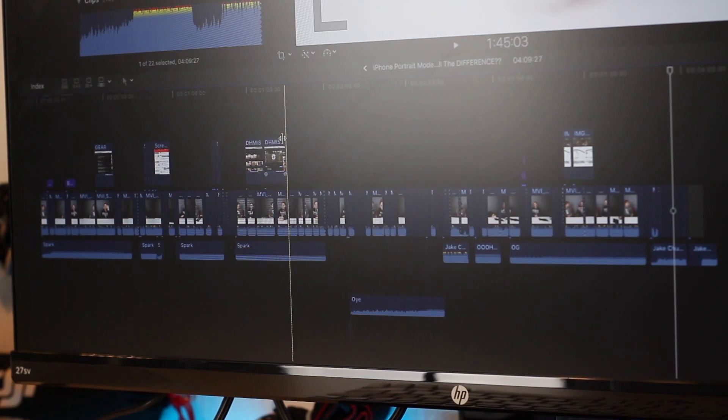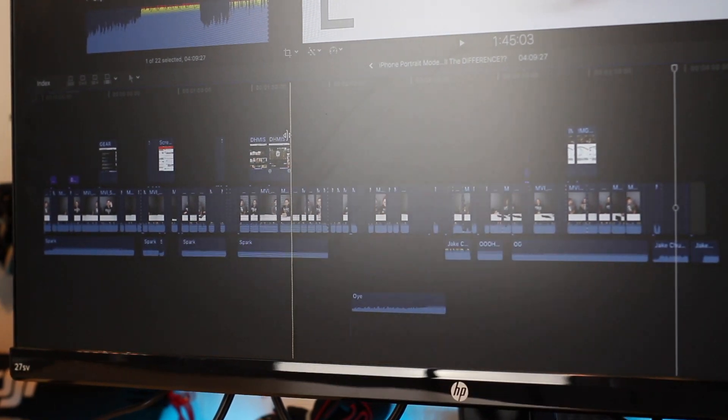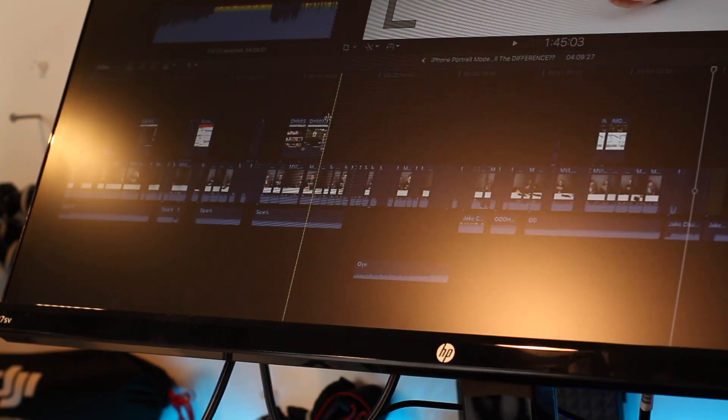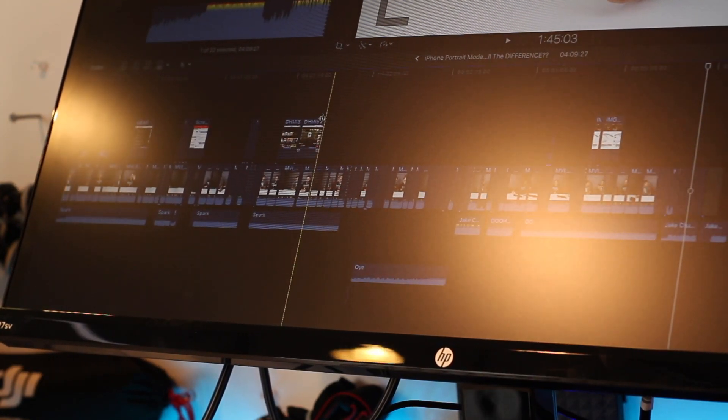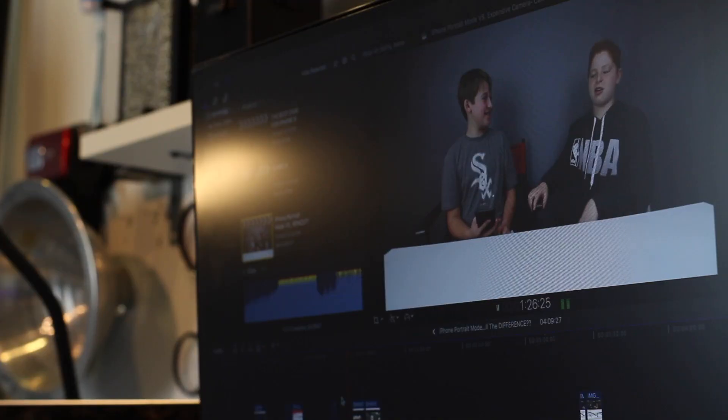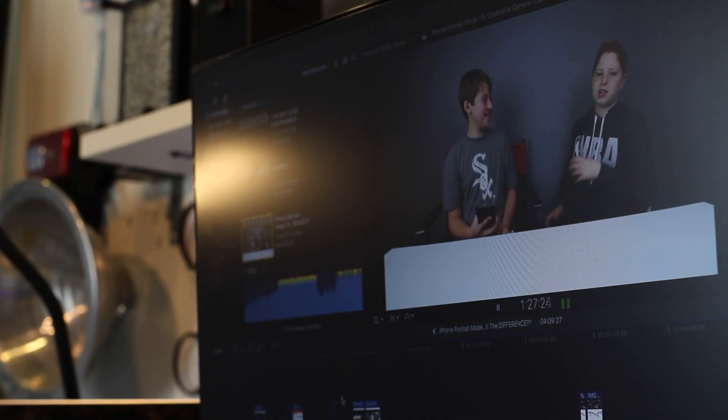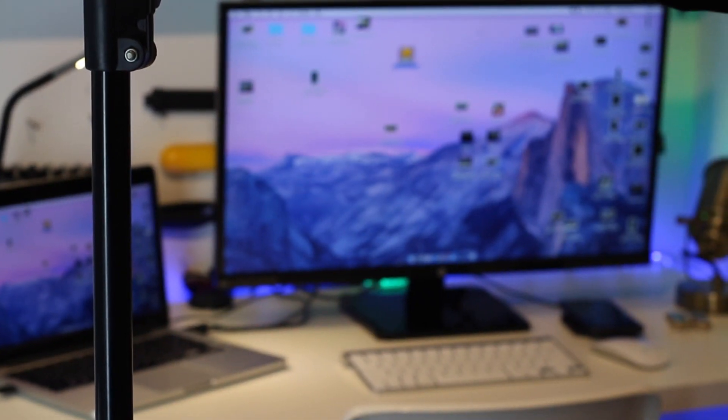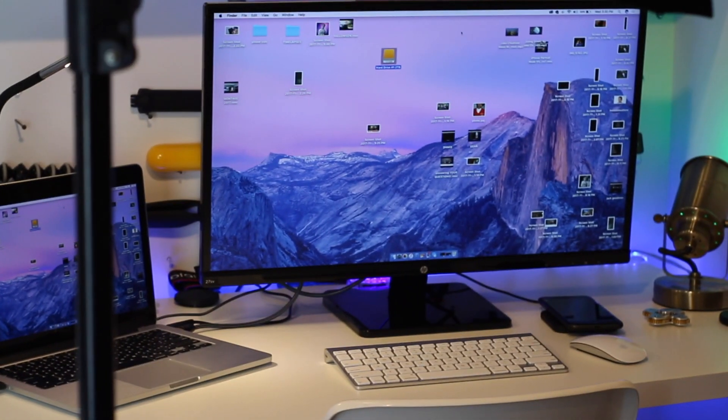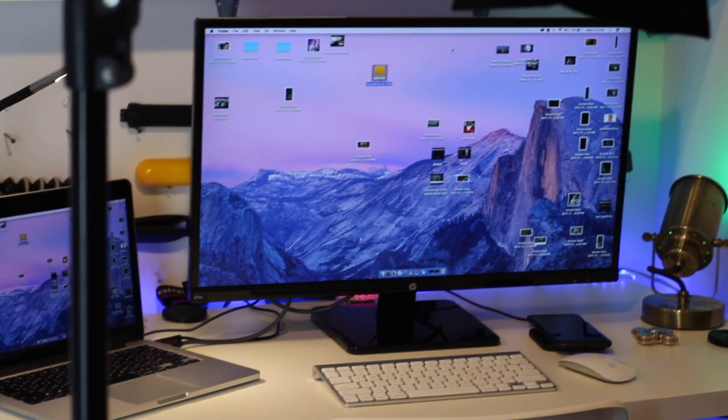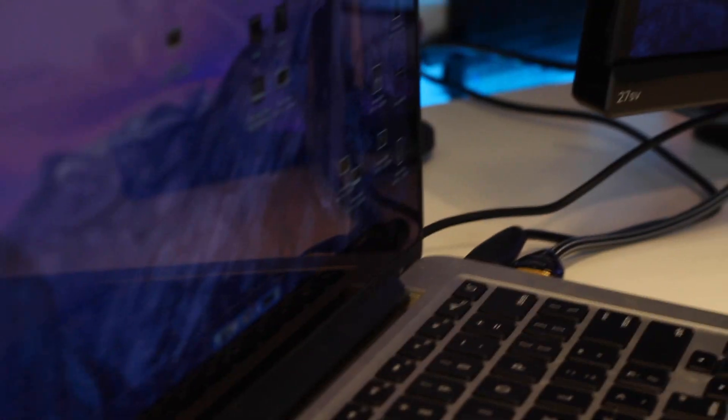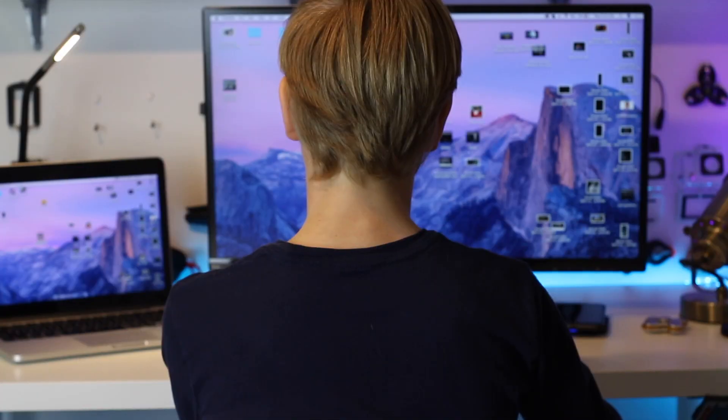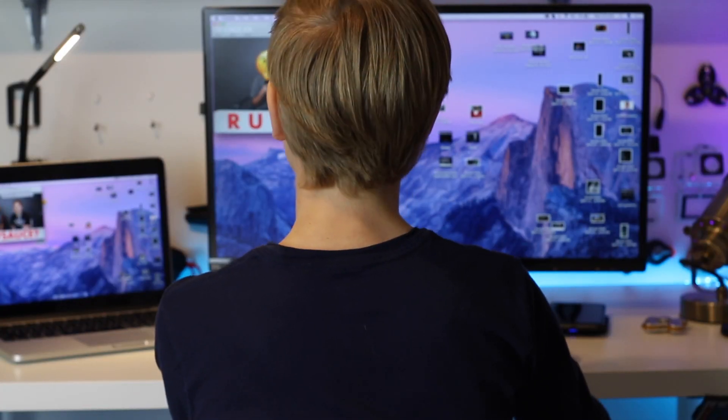An IPS display will look the same no matter what. You could be looking at it from all the way on the side, as you'll see in these videos, and it will look exactly the same. None of the colors will be off, and you'll still be able to see the screen perfectly. I can definitely say if you're going to be doing any video or photo editing, I would definitely go for an IPS display.